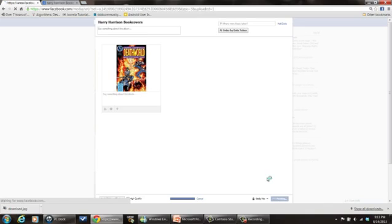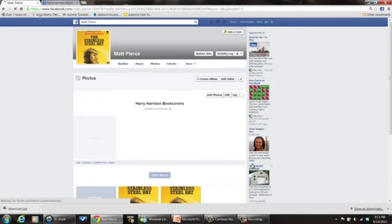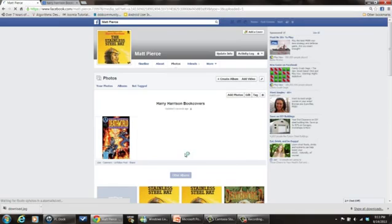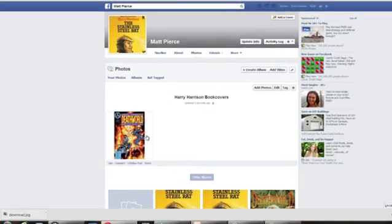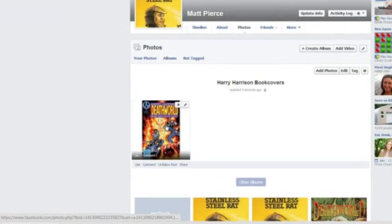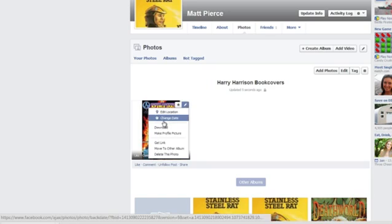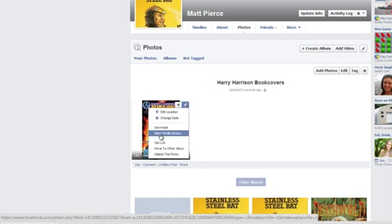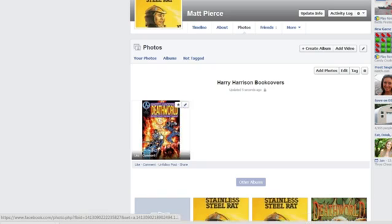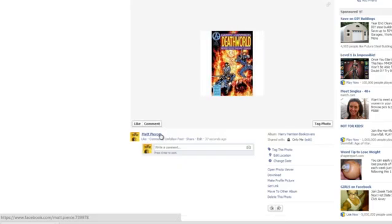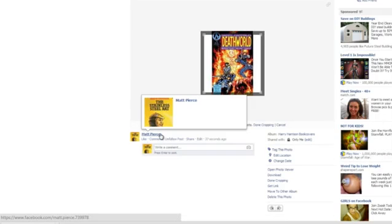Then once it's done doing that, you can go over here to the photo album, click on edit or remove, and you can say make profile picture. Click on make profile picture.